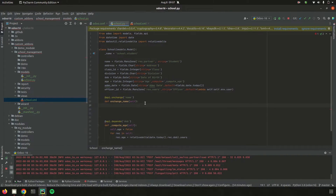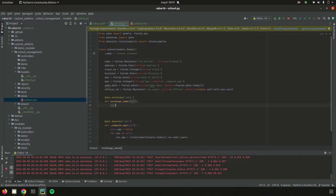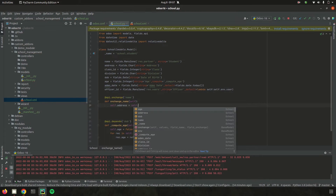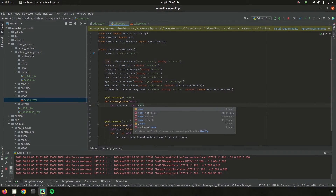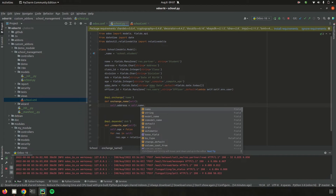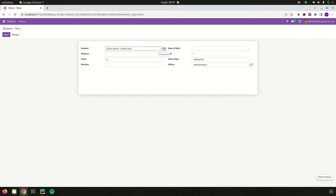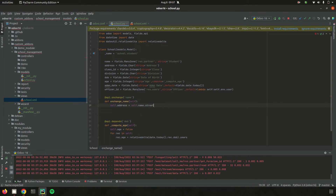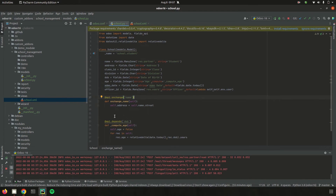Inside the function, I set self.address equal to self.name, then access the relevant field from res.partner. Going to the UI and the external link, I can see the res.partner form view, and the field I need for the address is street. So self.address is set to self.name.street, meaning the address field will be populated from res.partner's street field whenever the student changes.